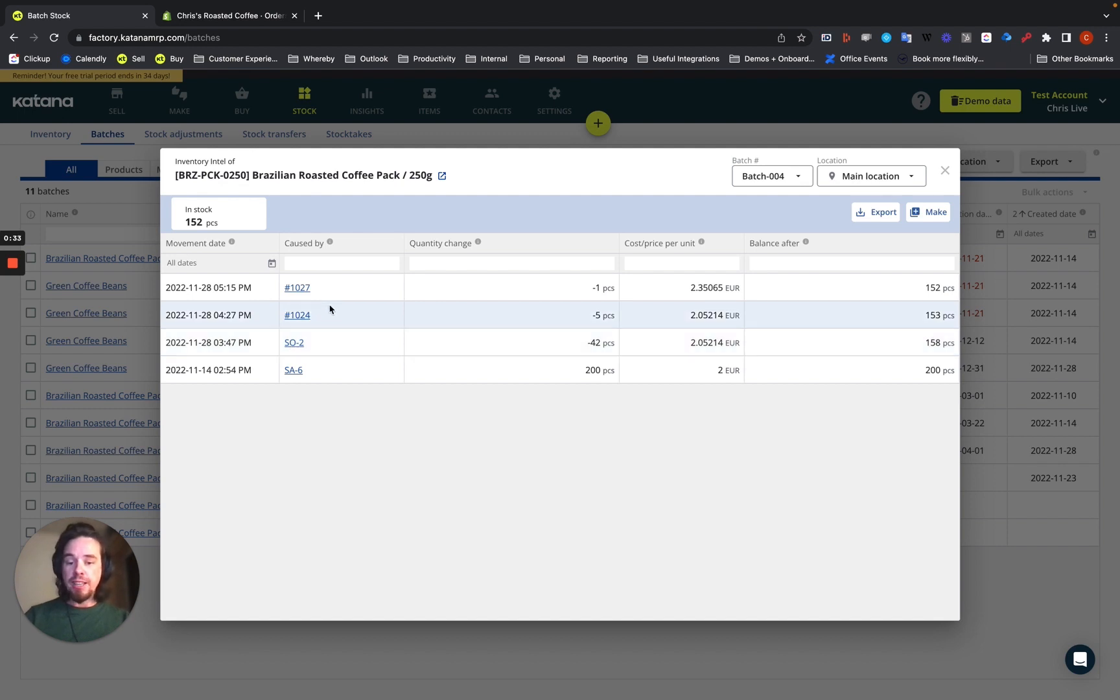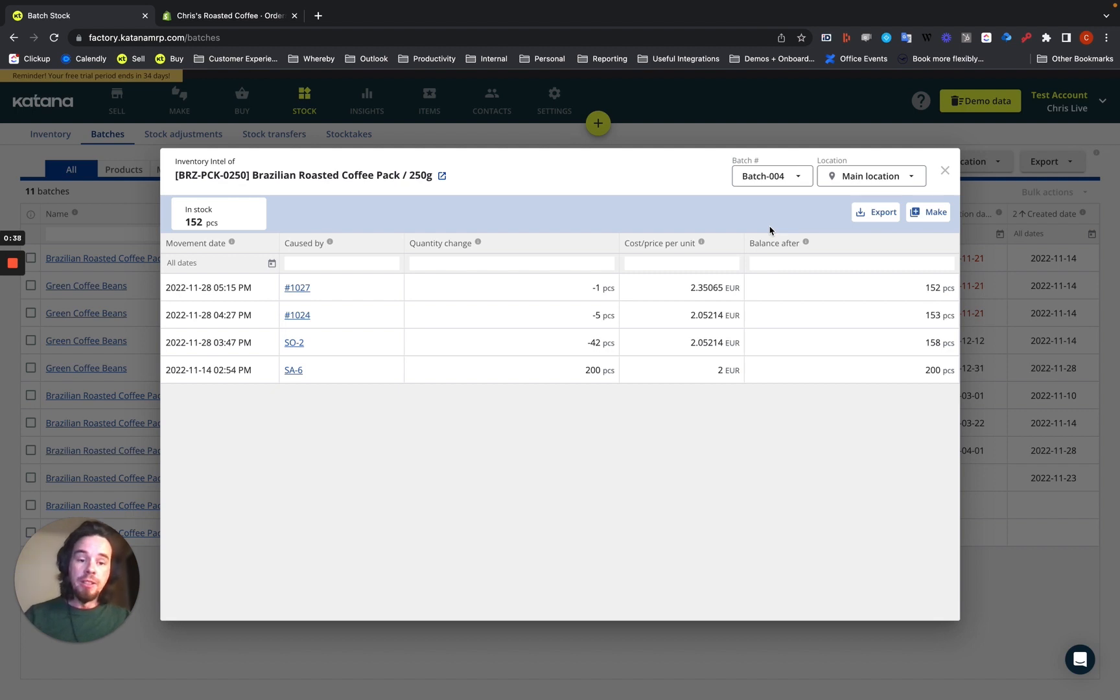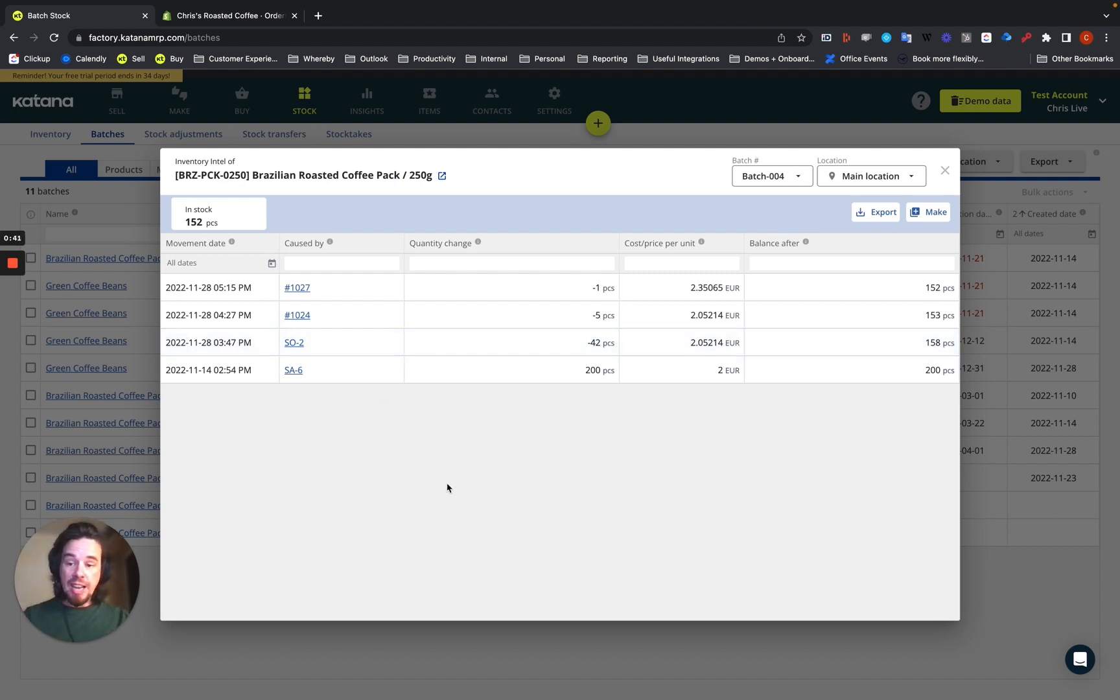This is where it was added. This is where it was taken out multiple times. And you can export that data to create a short list of those particular movements as they relate to that item for that batch.